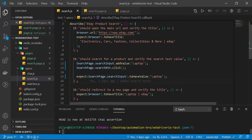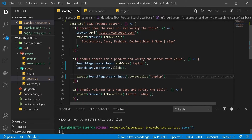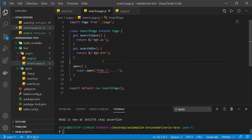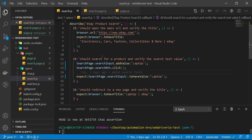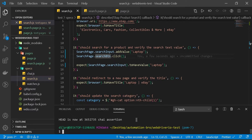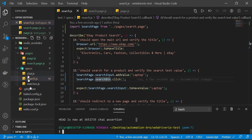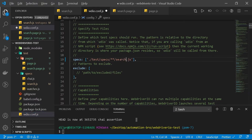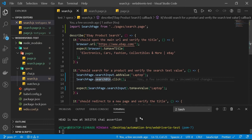We changed our full selector lines into just two readable lines of code. All we're doing is searchPage.searchInput addValue and searchPage.searchButton.click — really easy to read, and all our selectors now reside in the page file. Let's run our test to see if it works. I'll run just the search.js file using npx wdio run with the configuration file.